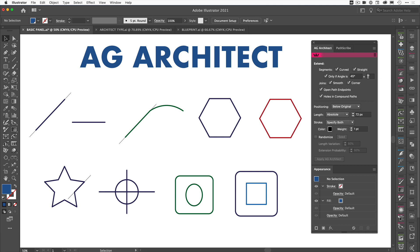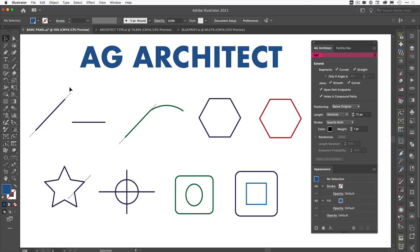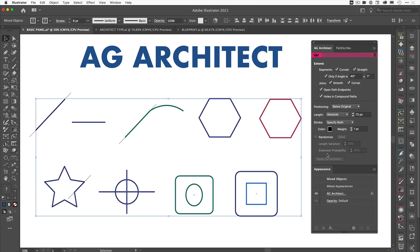I've got a plus or minus one degree here just to give me a little bit of tolerance. But that's if you've got a very specific angle, it just limits the extensions to those angled segments or paths. So let's just turn that off again, and we'll go and select all of our shapes again. Uncheck that and we'll get our extensions back on all the shapes.